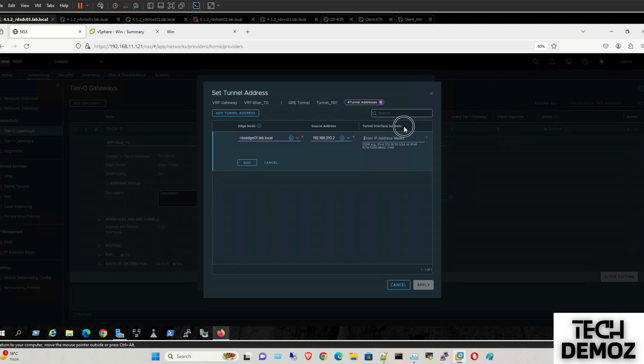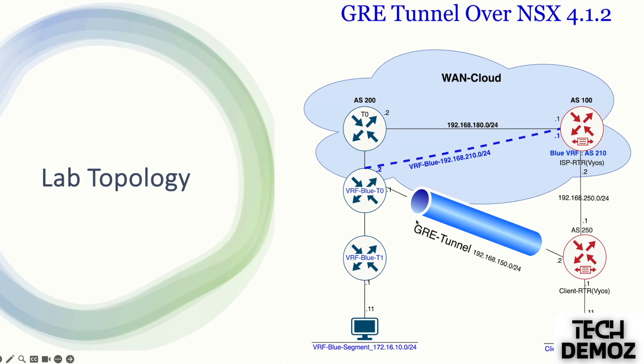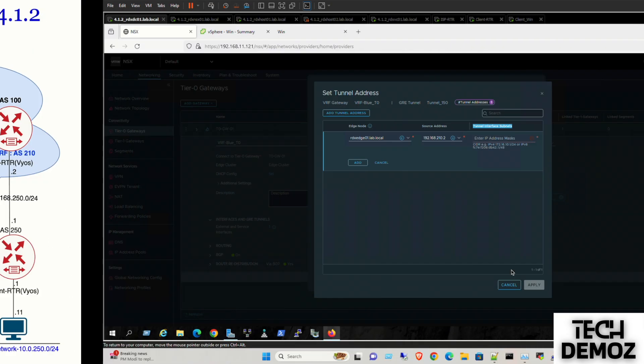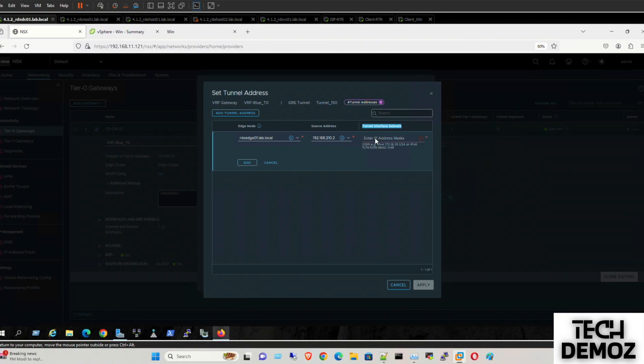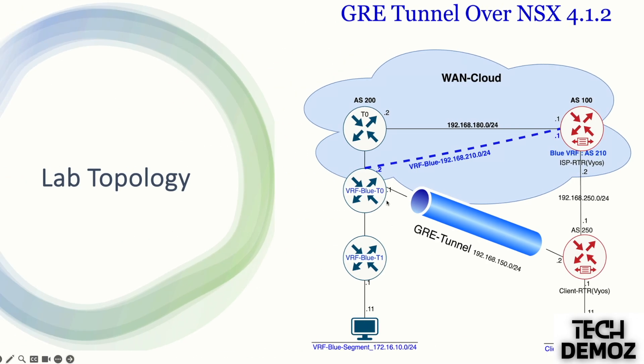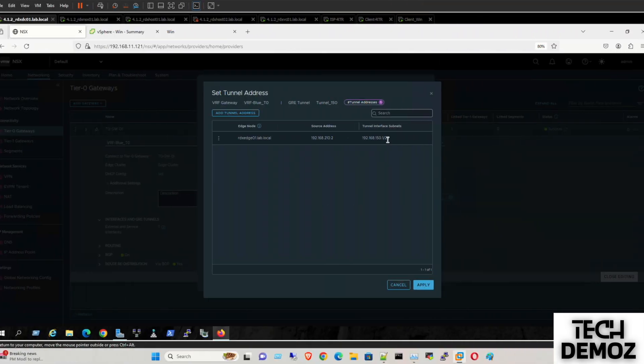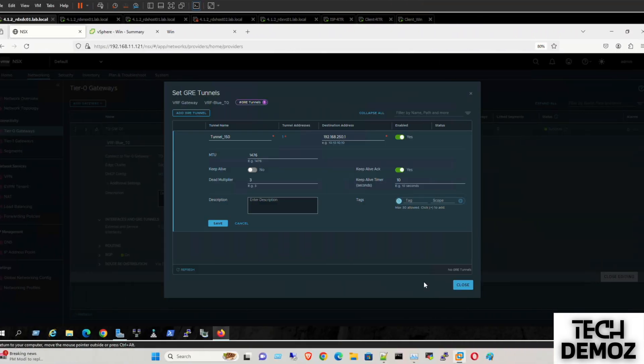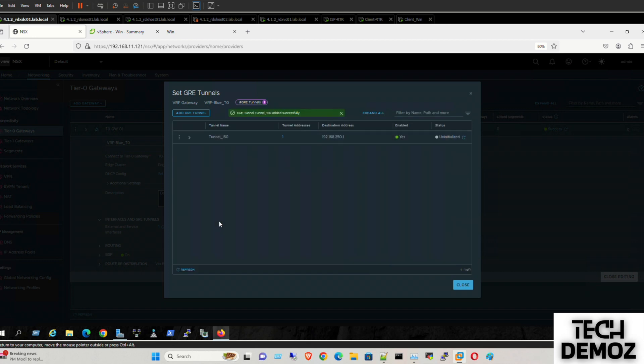Tunnel interface subnet: this subnet is 192.168.150.0/24. So this has to be the source interface: 192.168.150.1/24. Then click on Add. We need to define this one as the source and this one is the interface of this. Apply and then click Save. Close it.